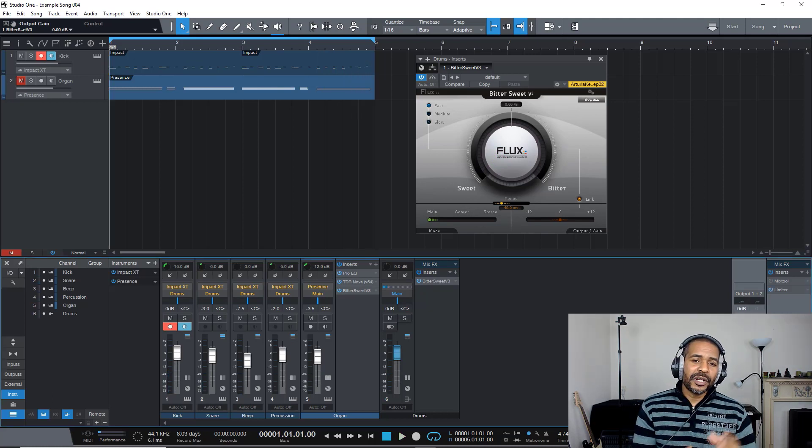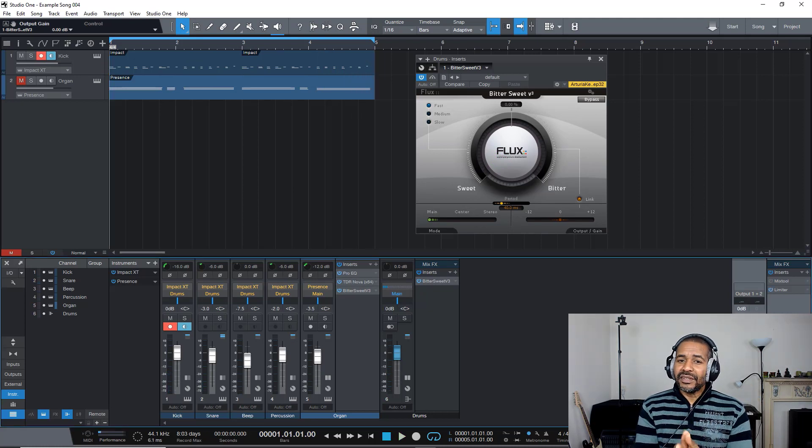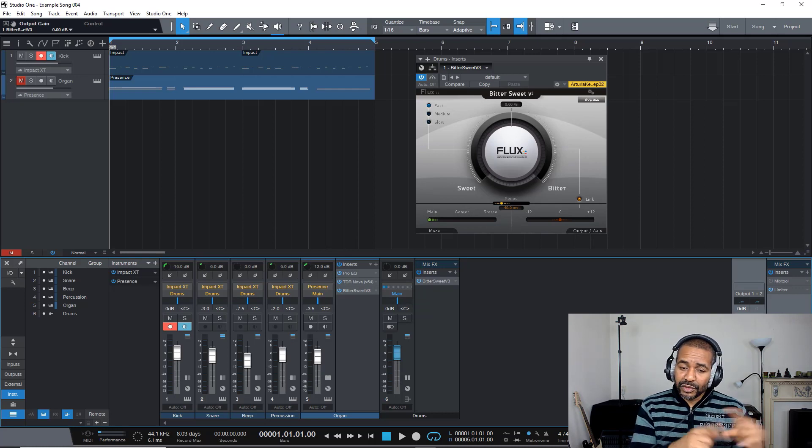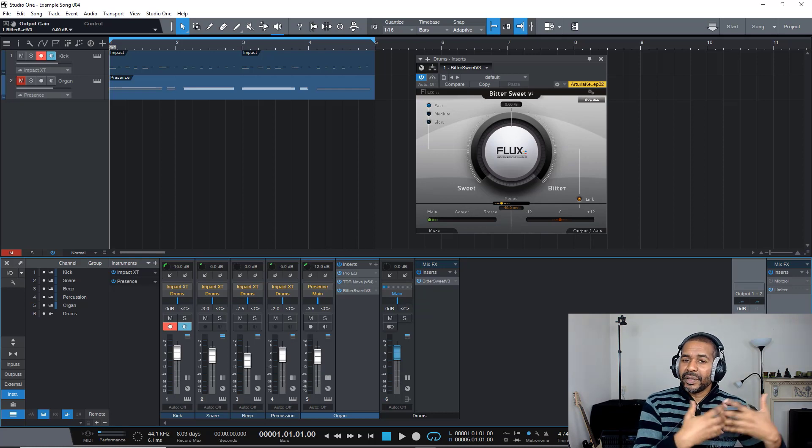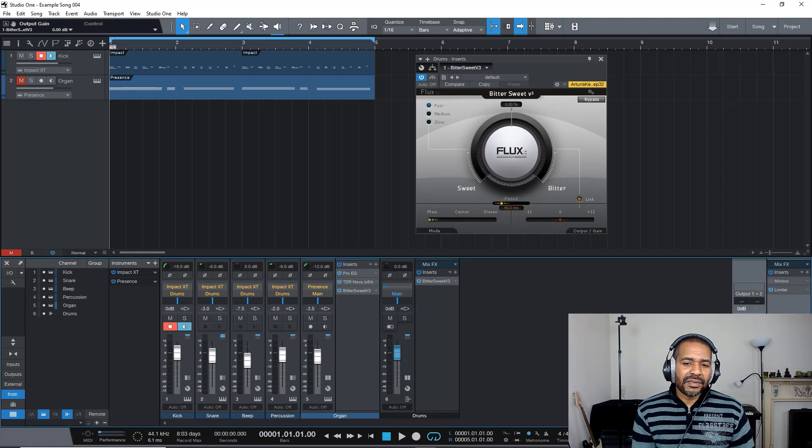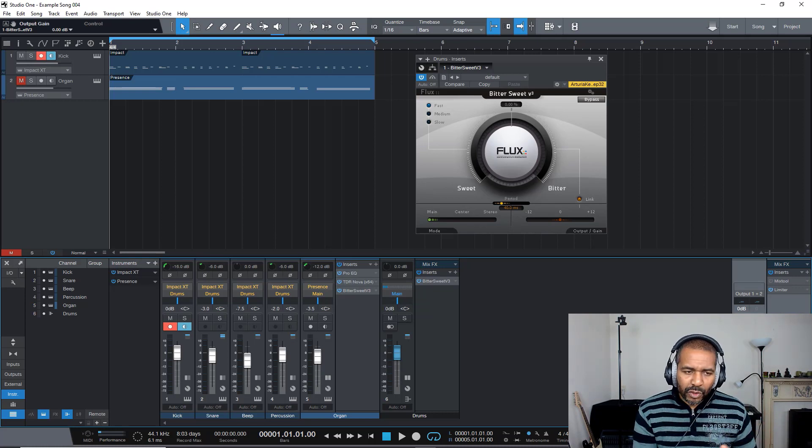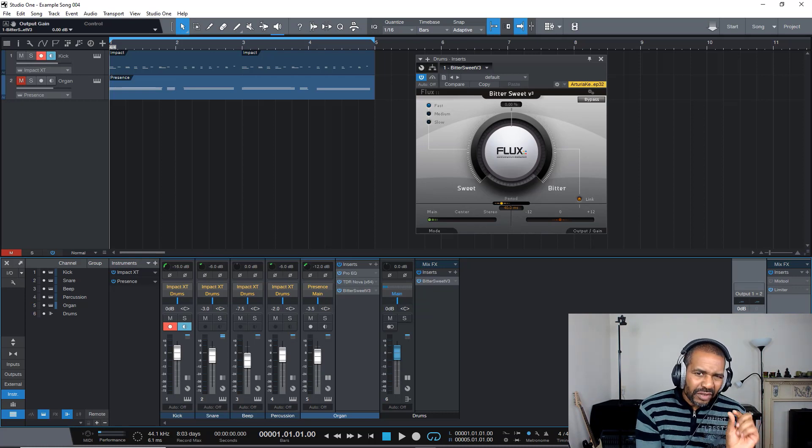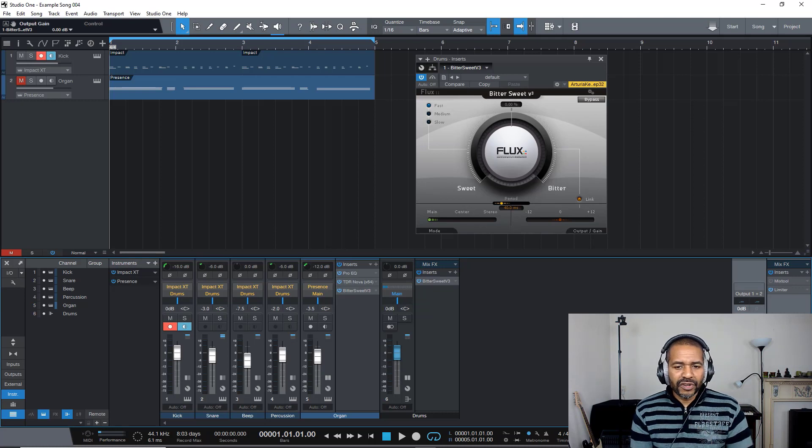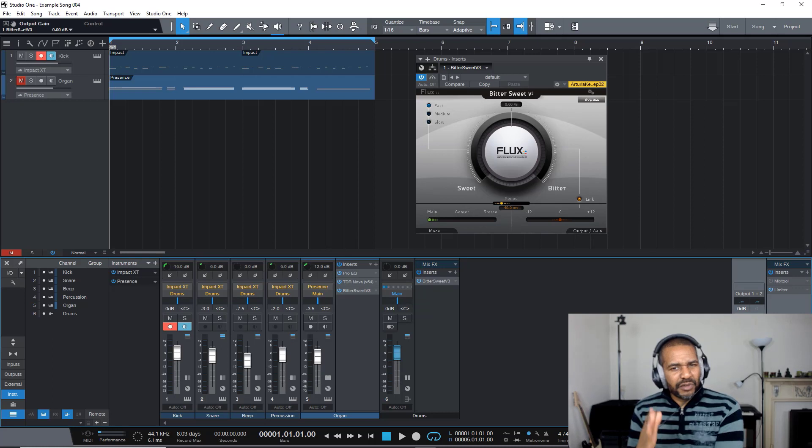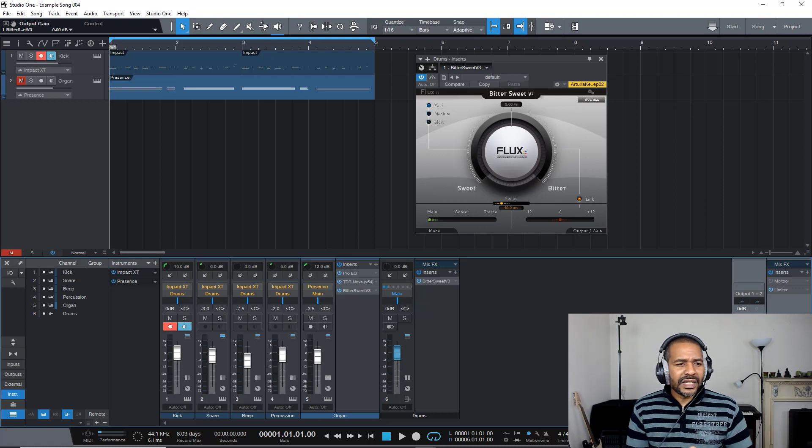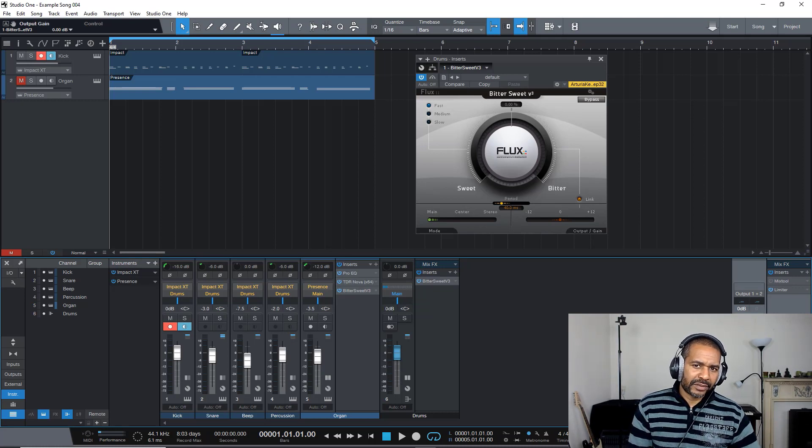Now, as you can hear, when I turn the knob to the right, it seems like the drums are hitting a lot harder, and when I turn it to the left, it seems like the sounds are a bit muffled. But keep in mind that this plugin only affects the transient, so only the initial part of the sounds. Now, with drums, that's a little bit difficult to hear, because drum sounds are usually very short in nature. So let's take a listen to another instrument.